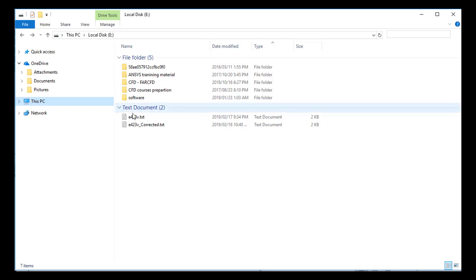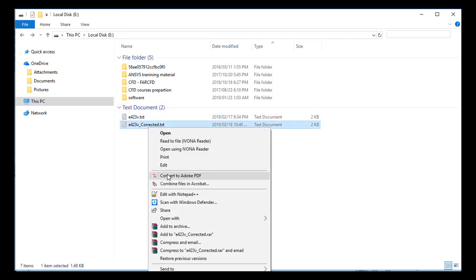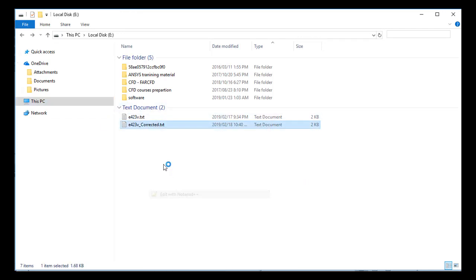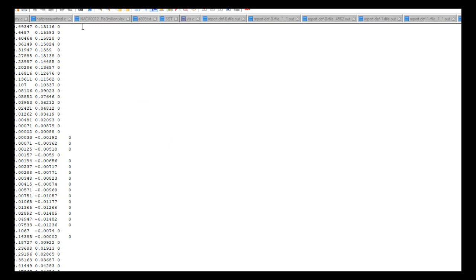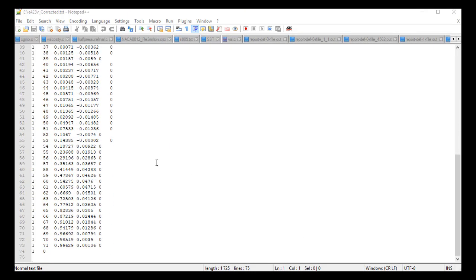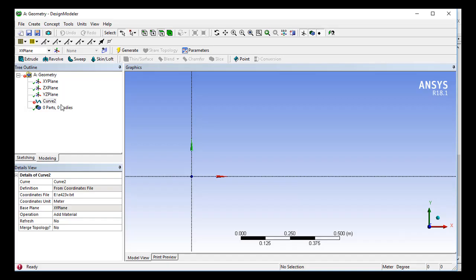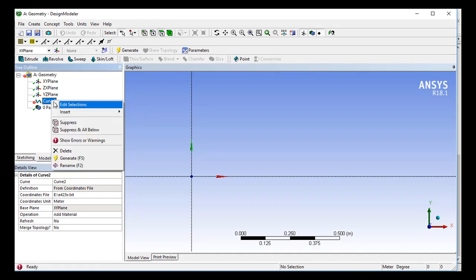So I just created a new file, and in this file you can see that in the last coordinate, instead of 72, I have 0, and there are blank fields for the X, Y, Z coordinates. And now I am going to import this coordinate file into the design modeler.